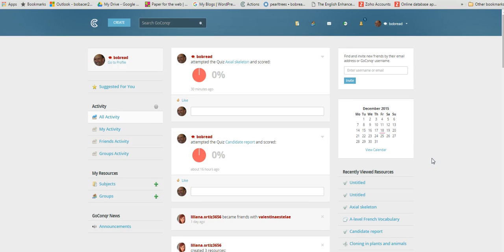Hi everyone, in this short video I'm just going to show you how to create a drag and drop activity using the GoConquer website.